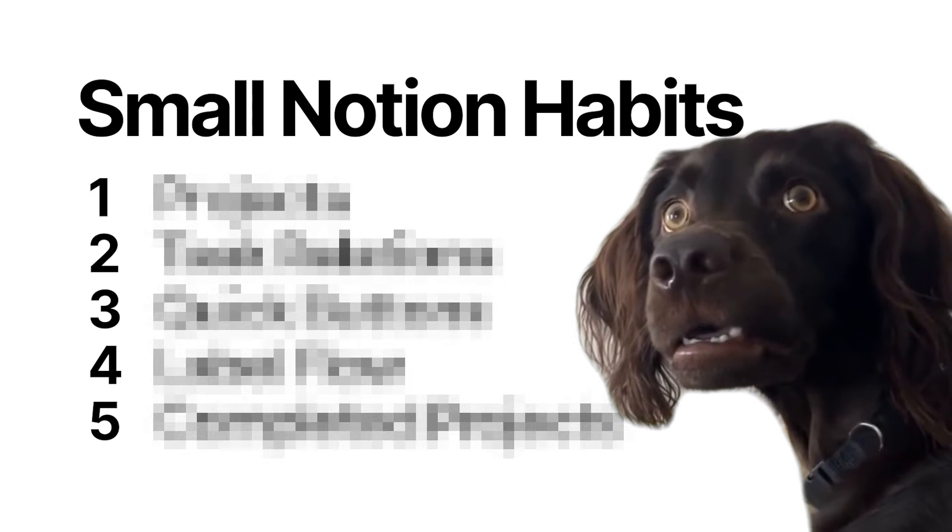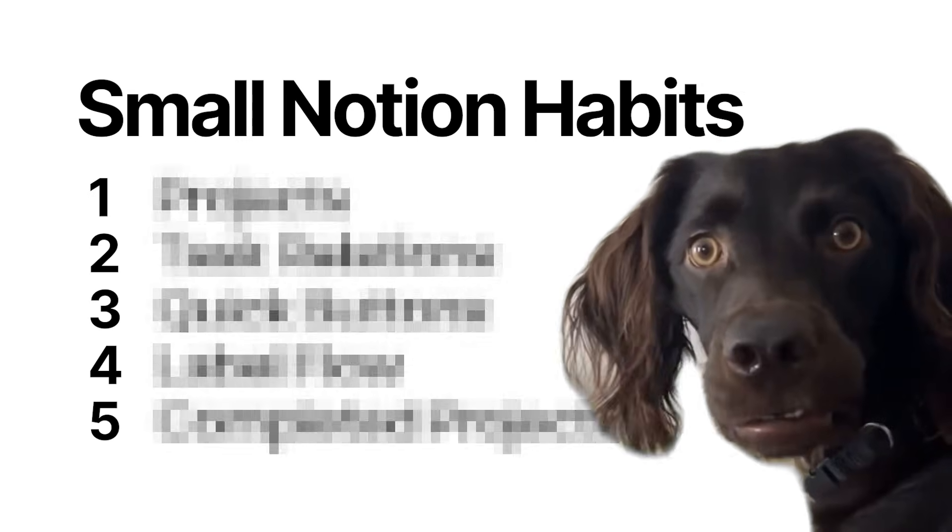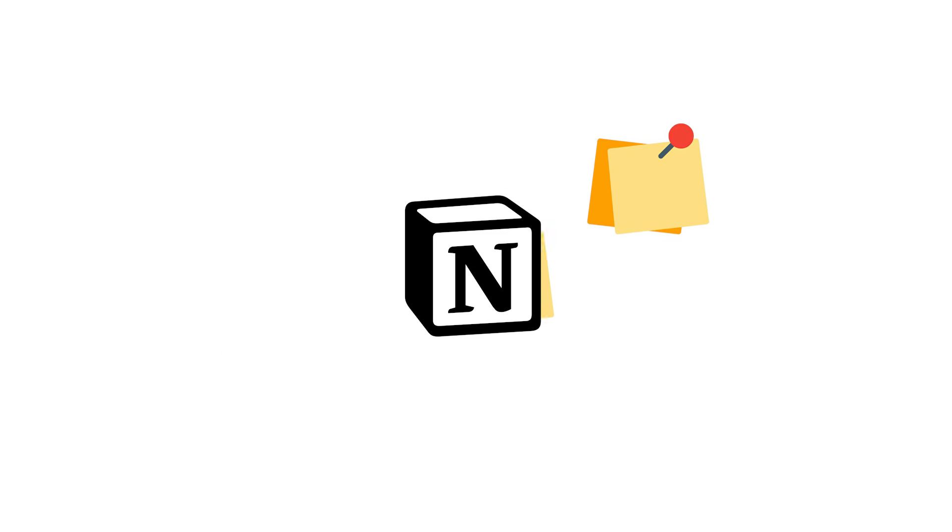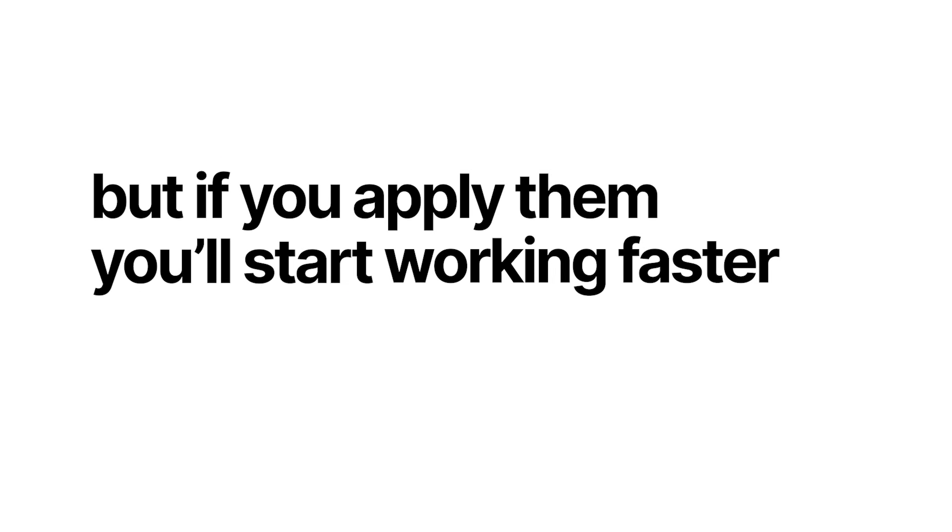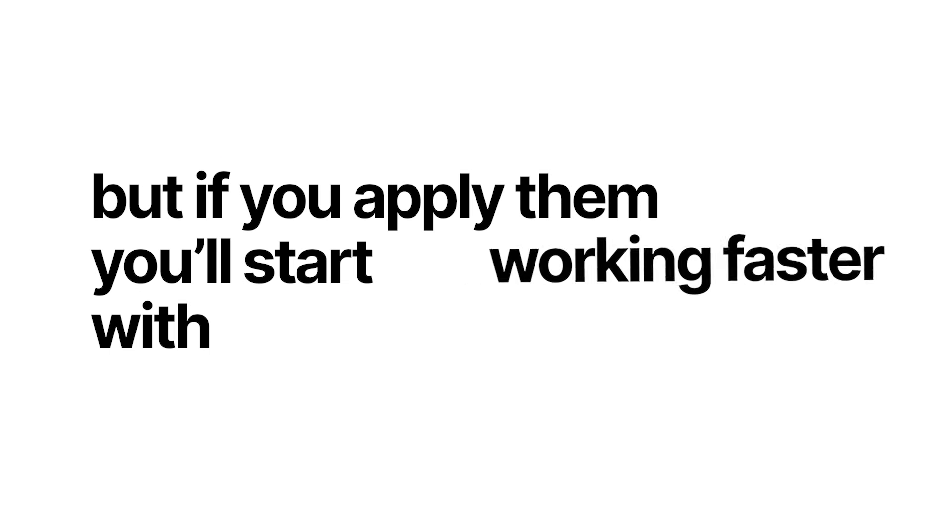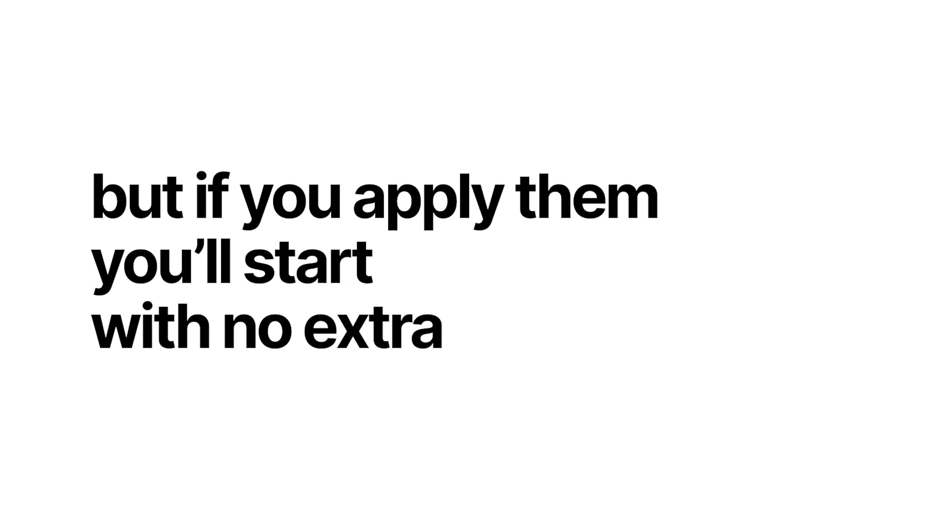Now if you ignore these, Notion will stay as just another app that you dump notes into and never actually check, but if you apply them, you'll start working faster with no extra effort.